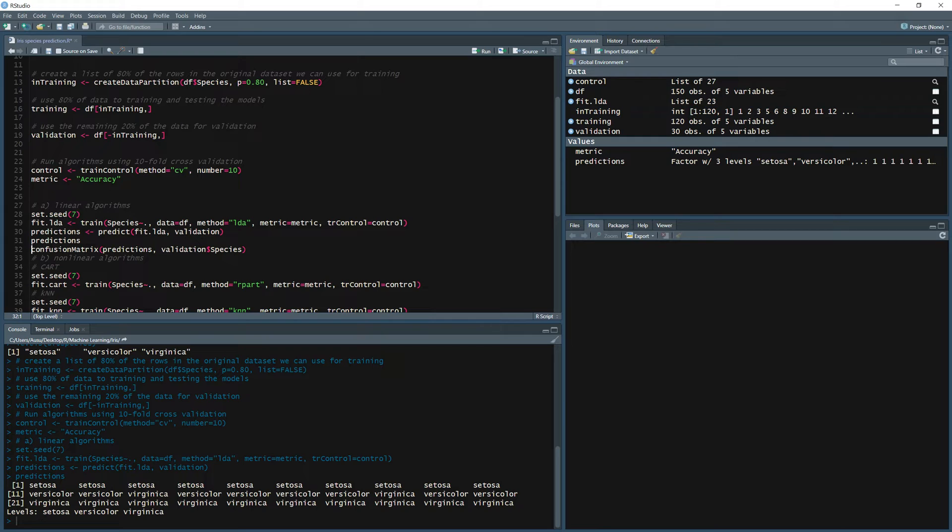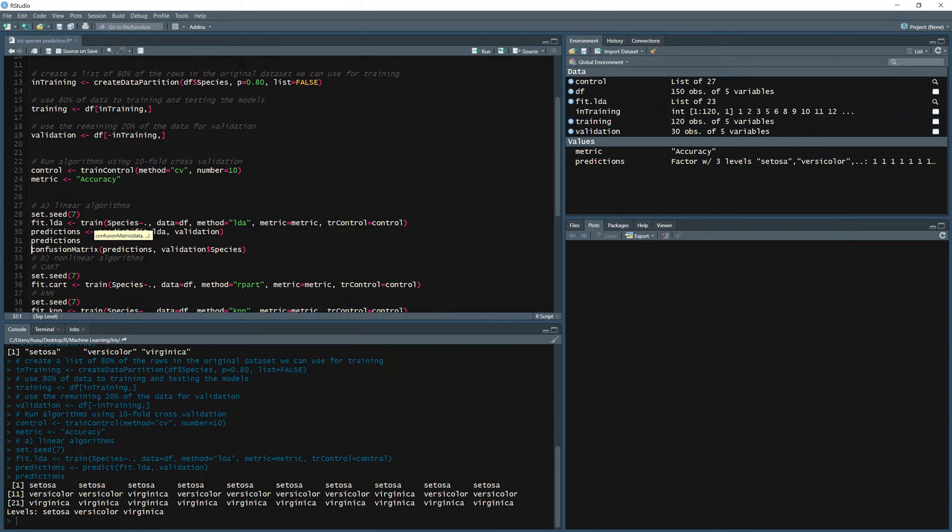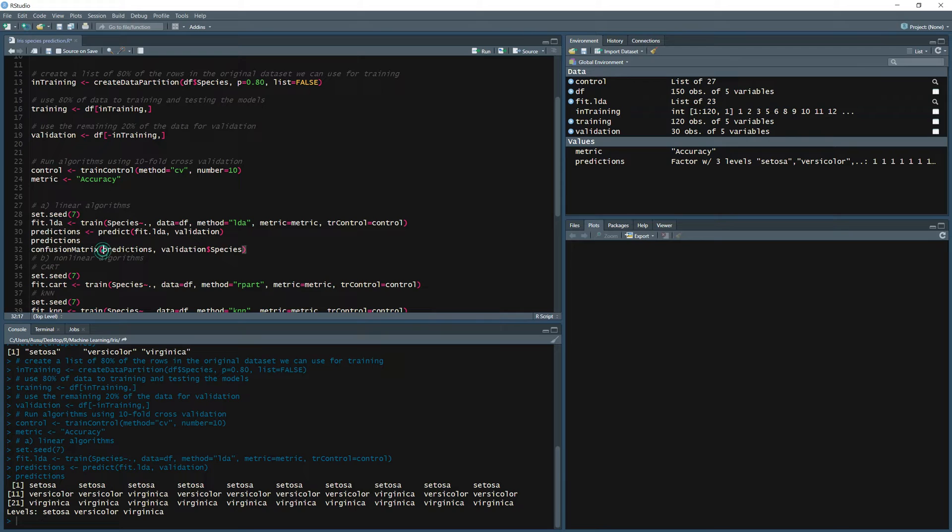Now a good way to test your model is to use the confusion matrix available as part of the caret package. So confusion matrix will compare the predictions to the actual results. So confusion matrix of the predictions, what did our model predict for this validation versus the actual observations of those species from the validation dataset.